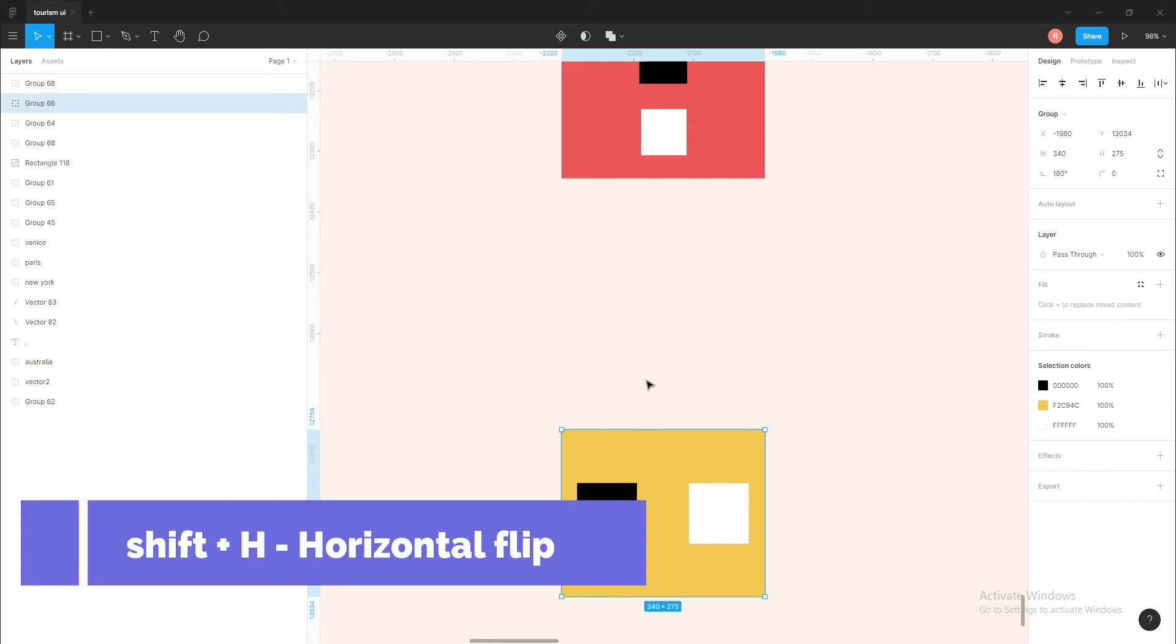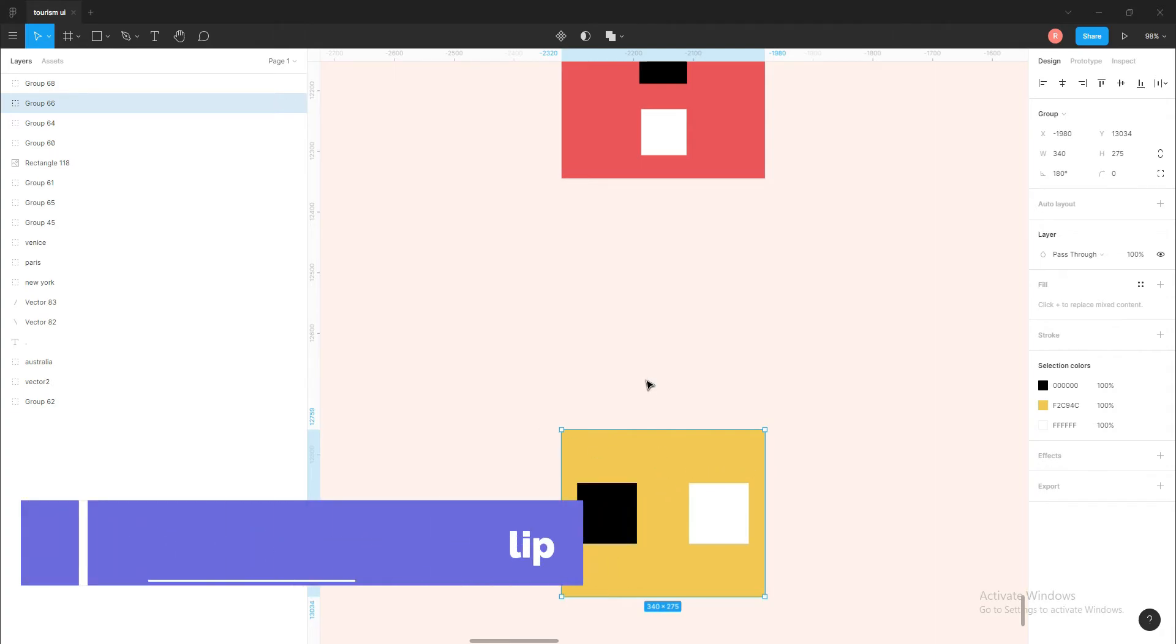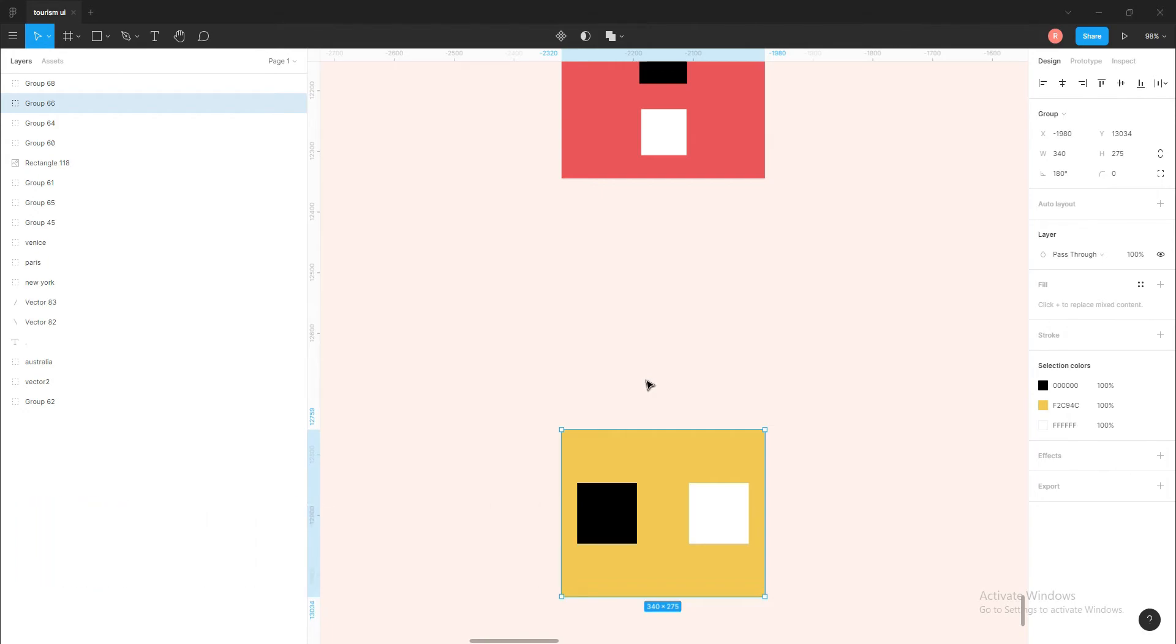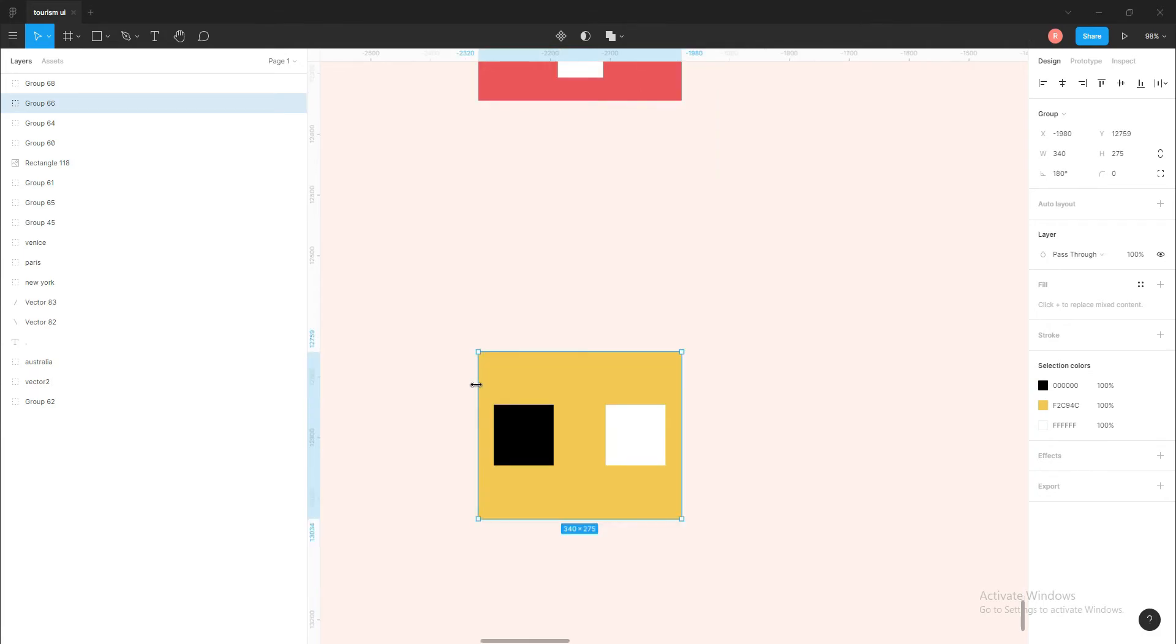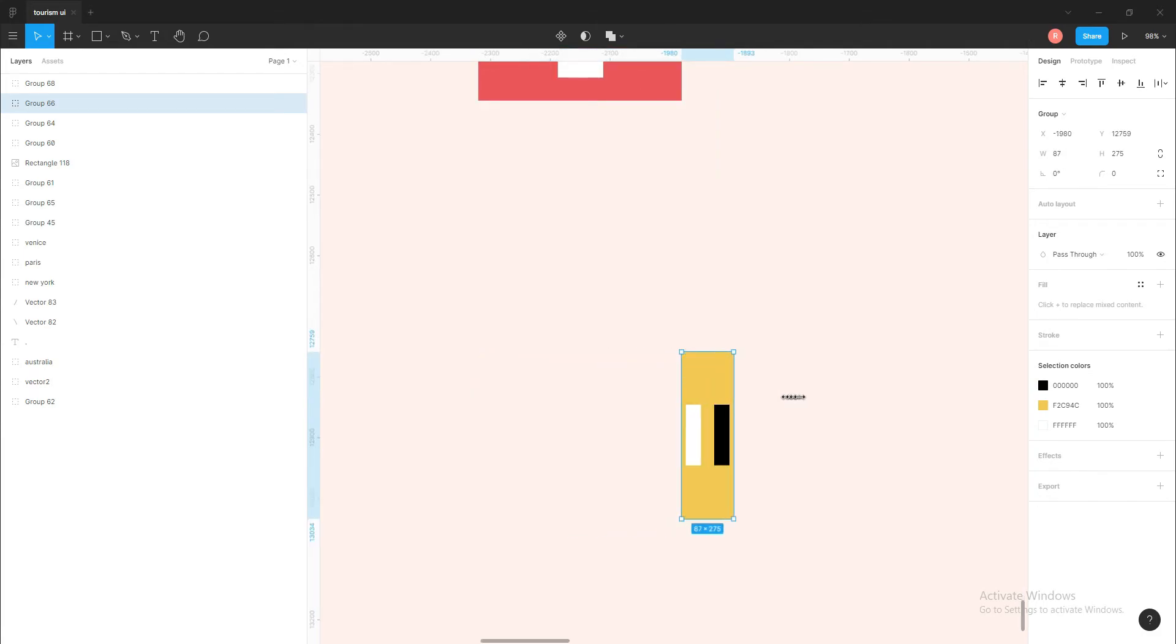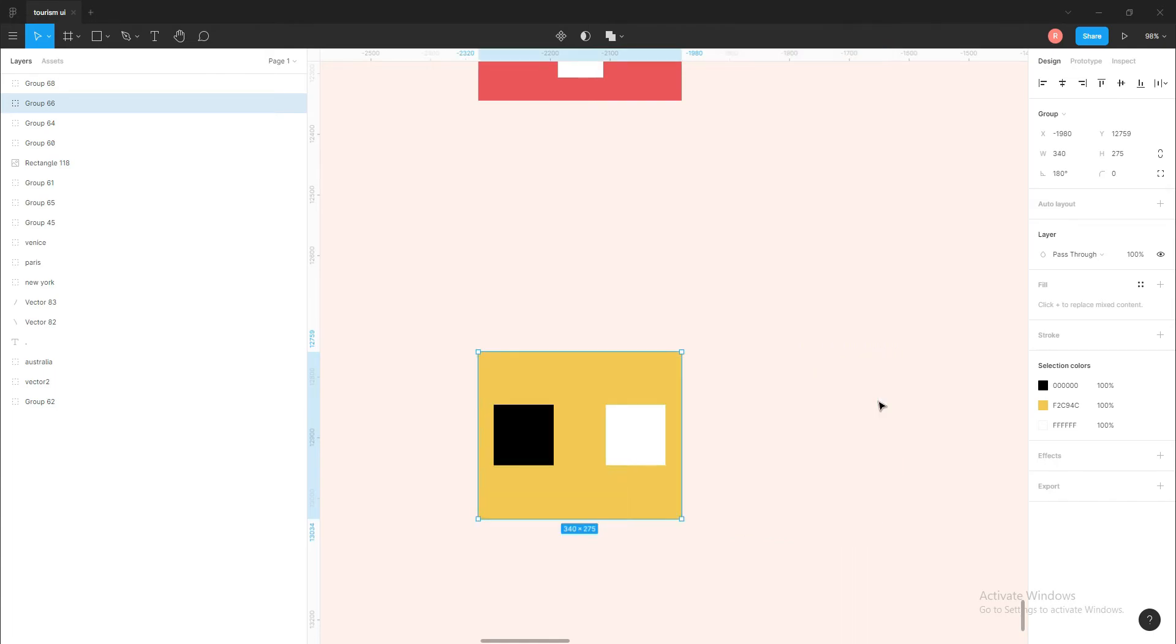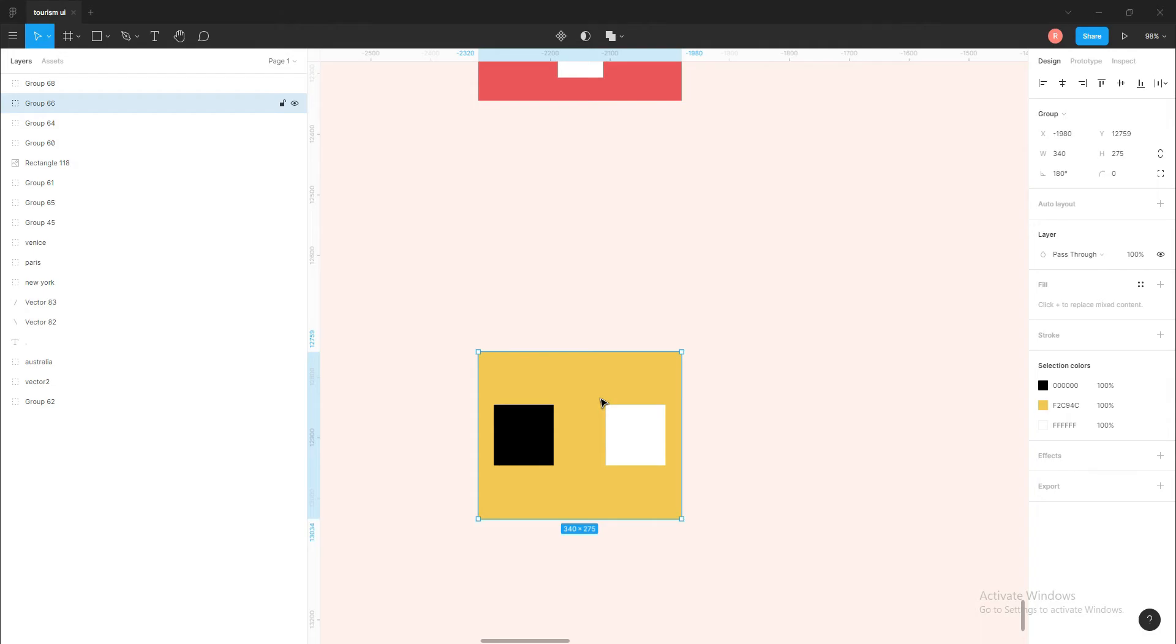So it will shift the rectangle horizontally. Let me explain that: by flipping this group horizontally, we do something like this. Before, we have the black rectangle on the left side, and after we flip it horizontally with Shift+H, the black rectangle goes to the right.